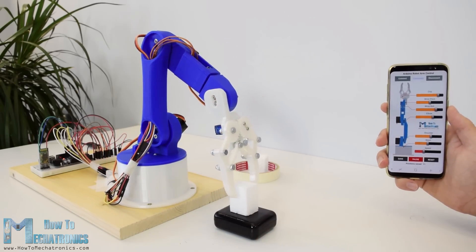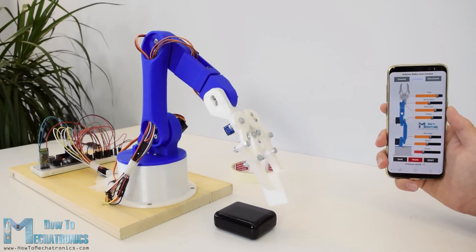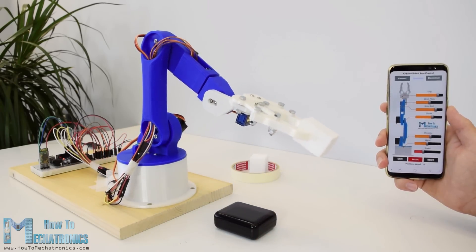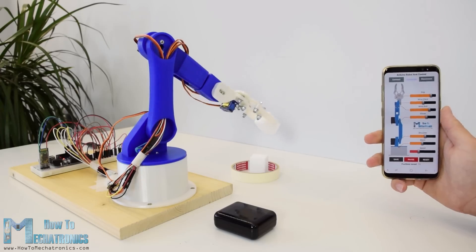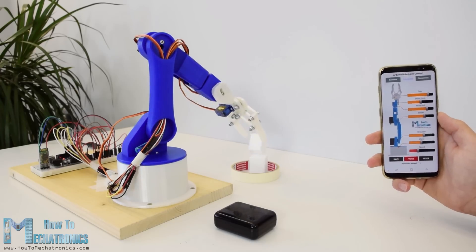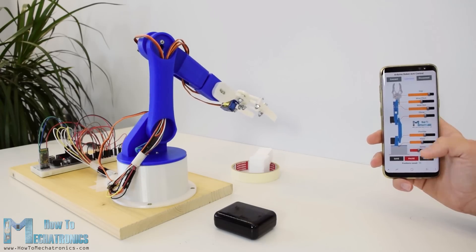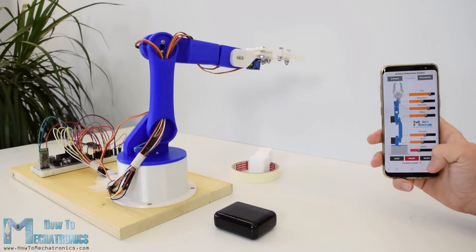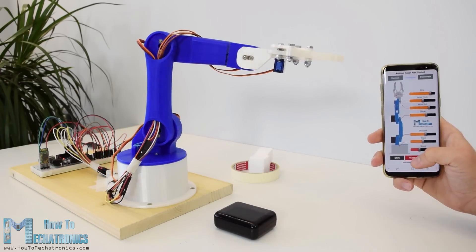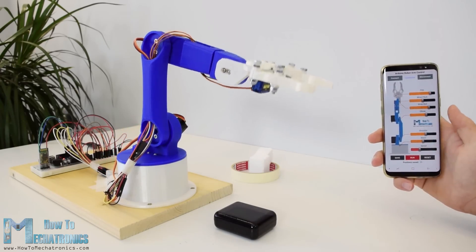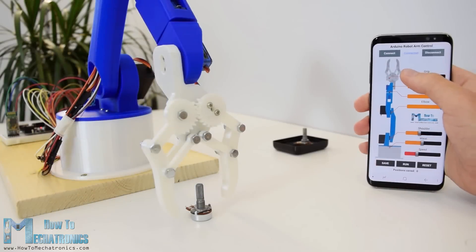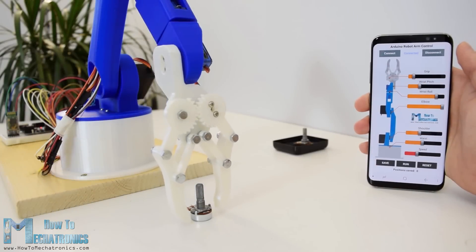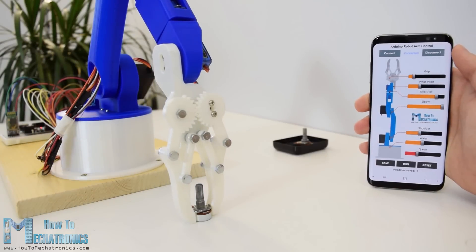I will show you the entire process of building it starting from designing and 3D printing the robot parts, connecting the electronics components and programming the Arduino to developing our own Android application for controlling the robot arm.